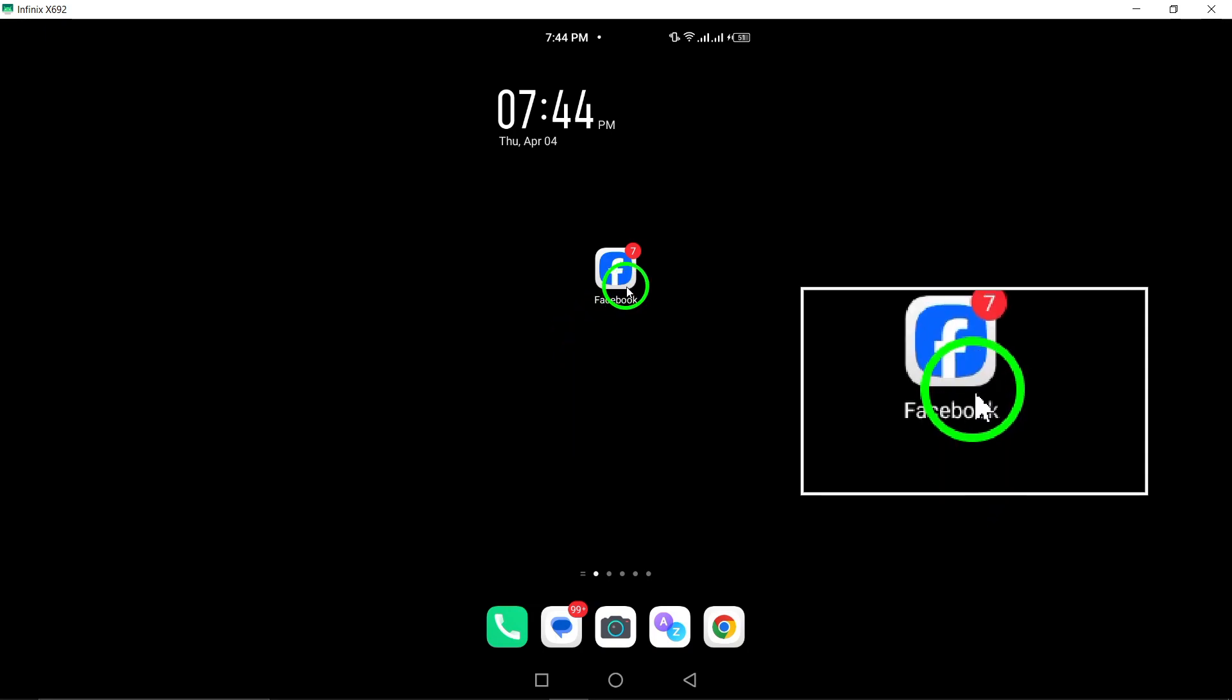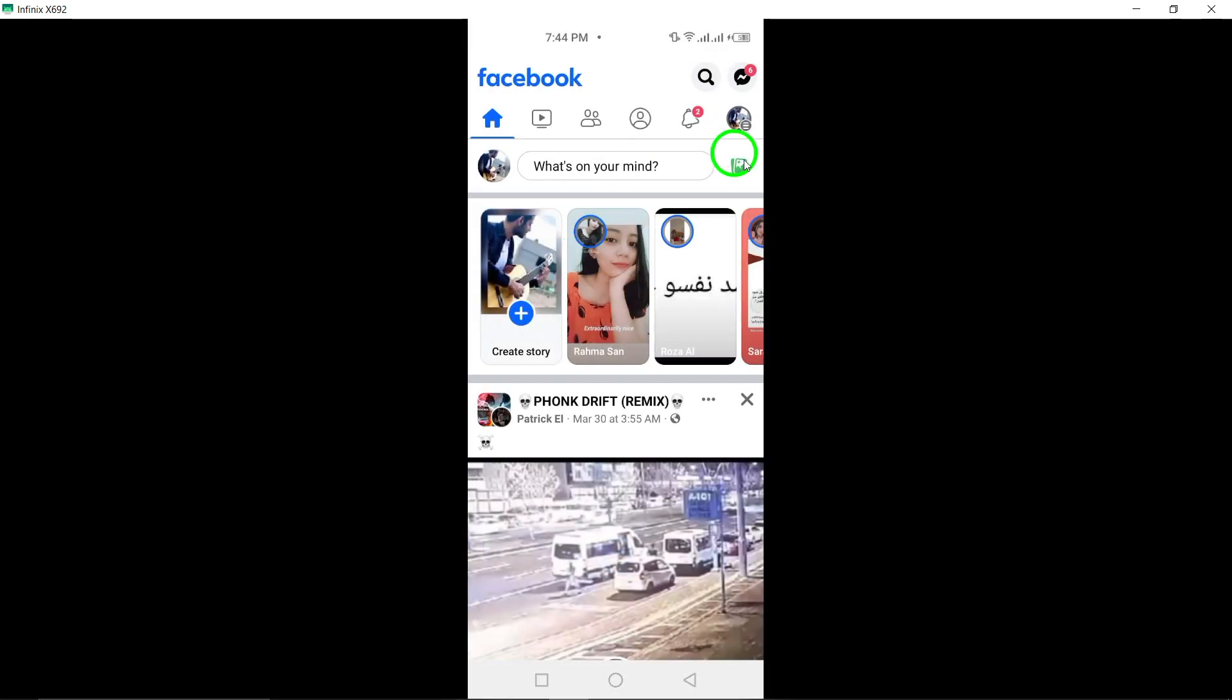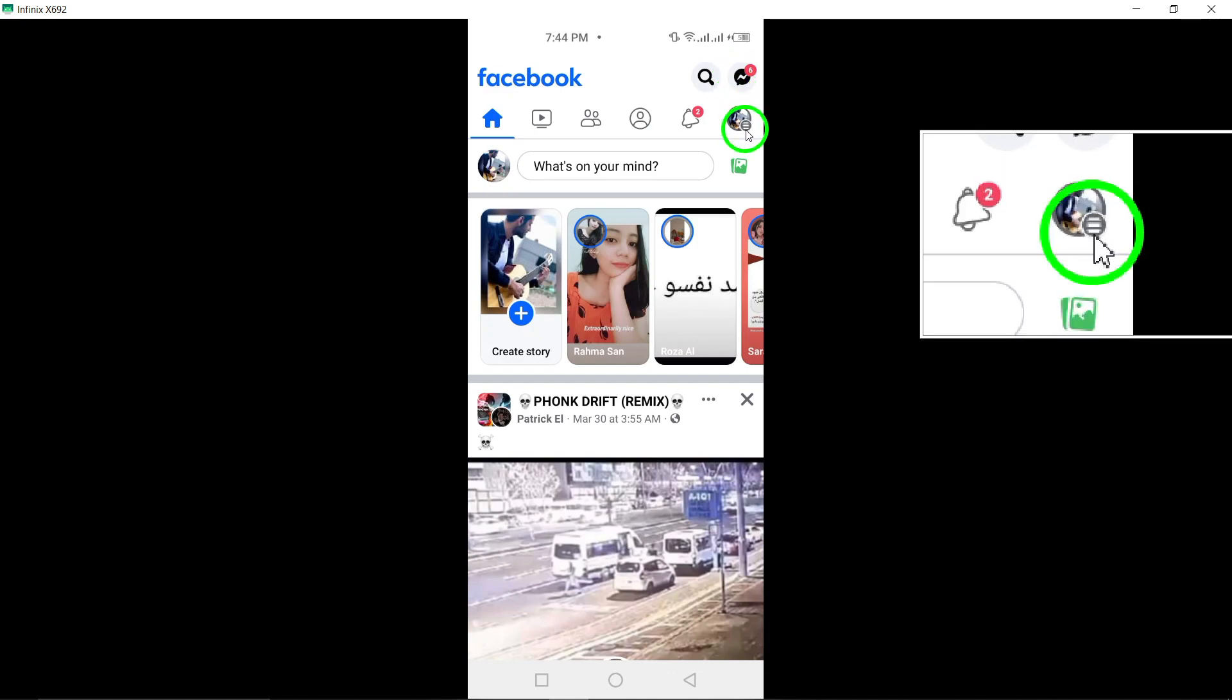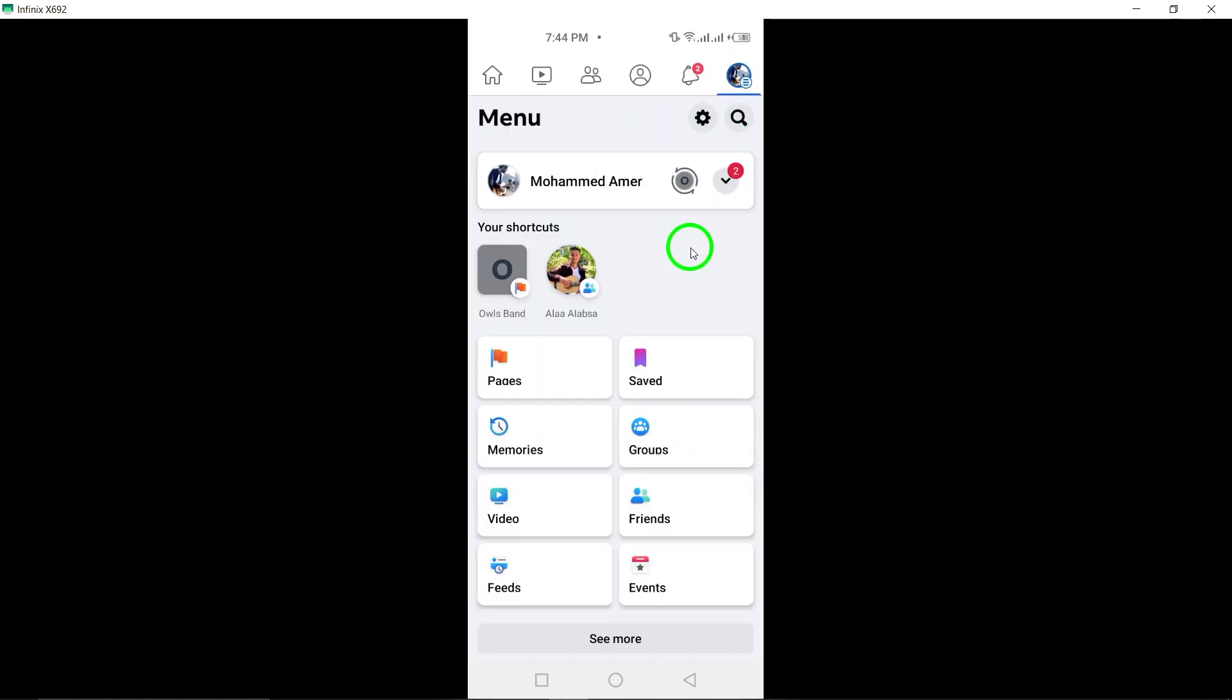To begin, open the Facebook app and log in to your account. Once logged in, tap the menu icon, denoted by three horizontal lines.